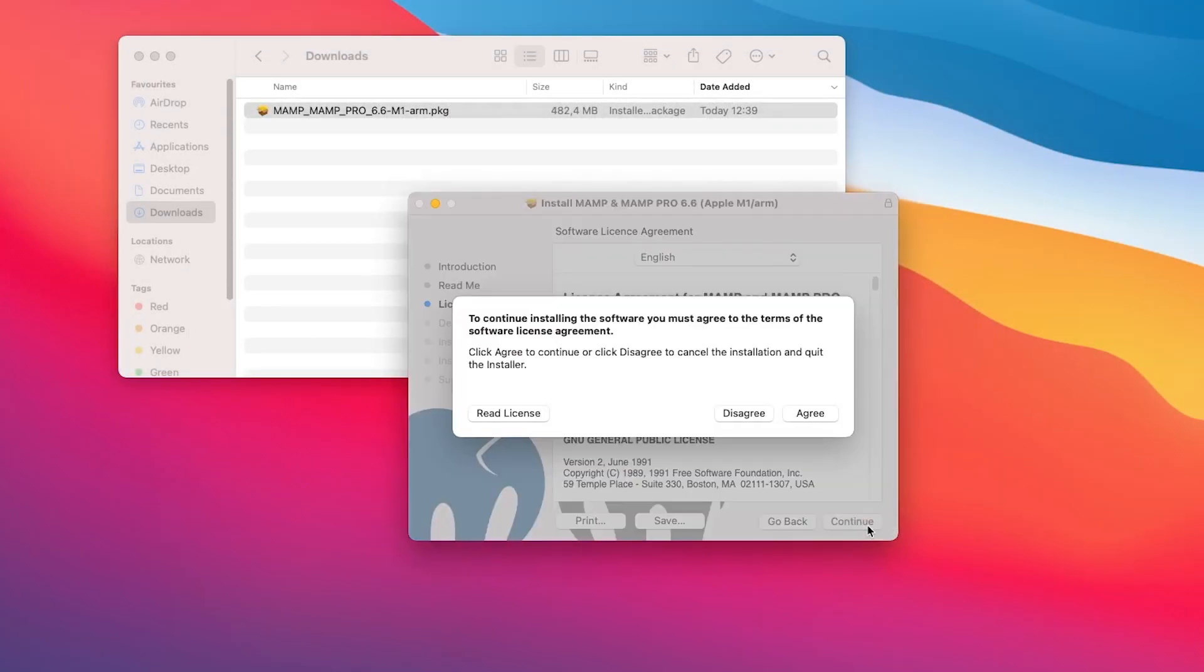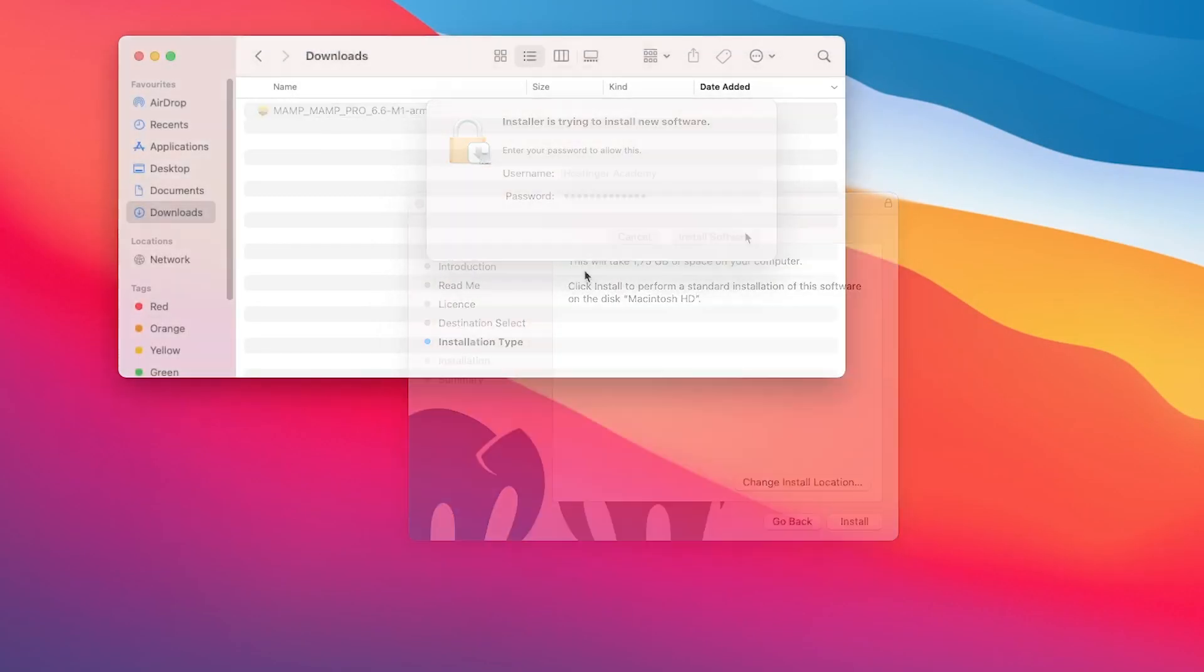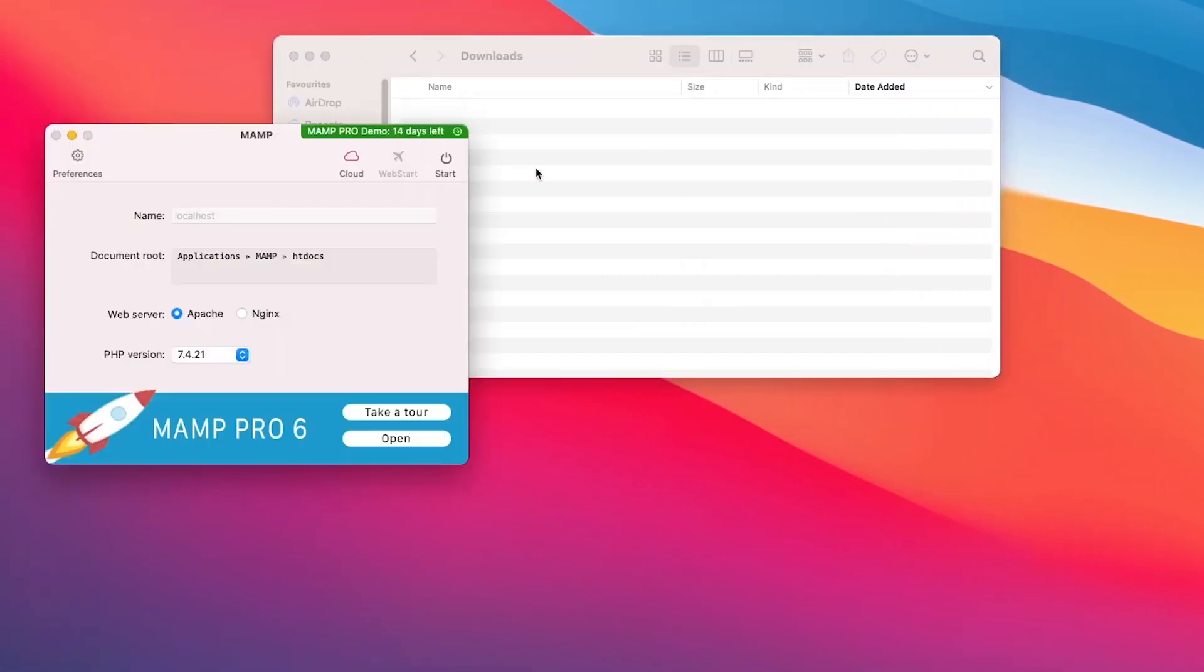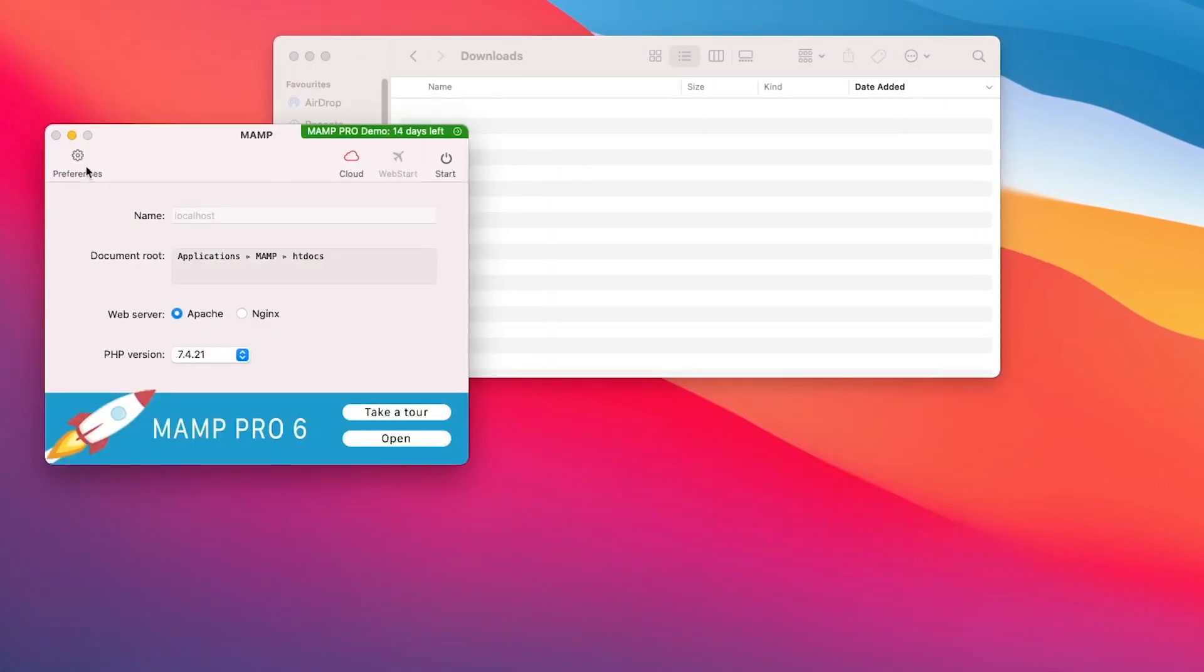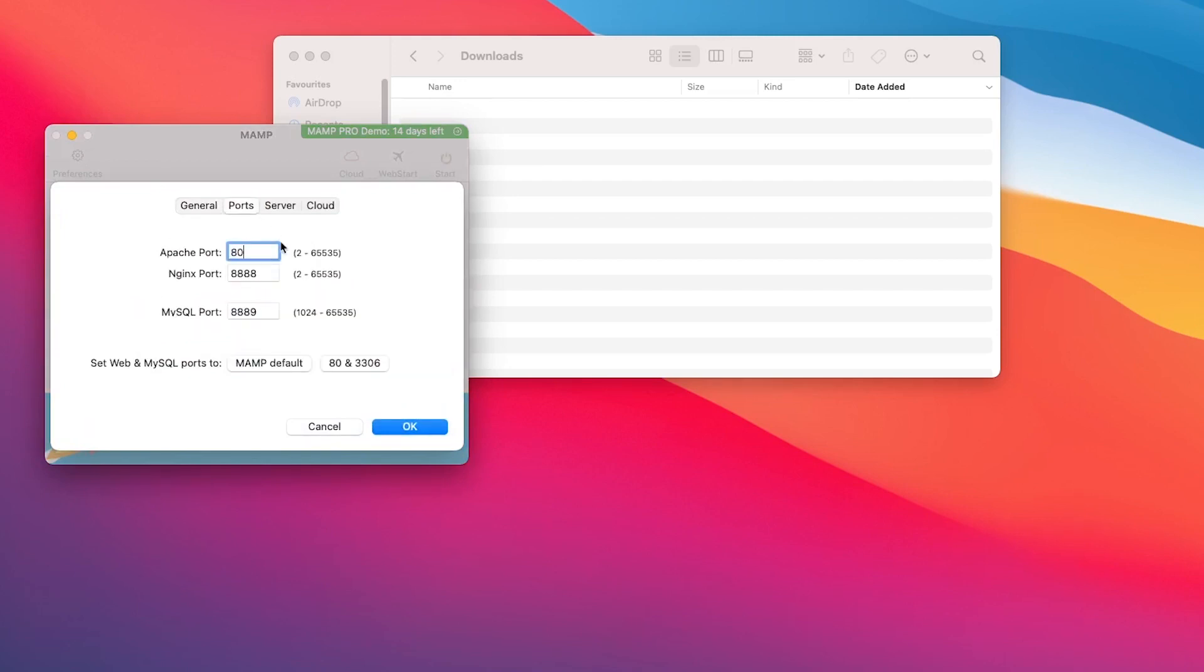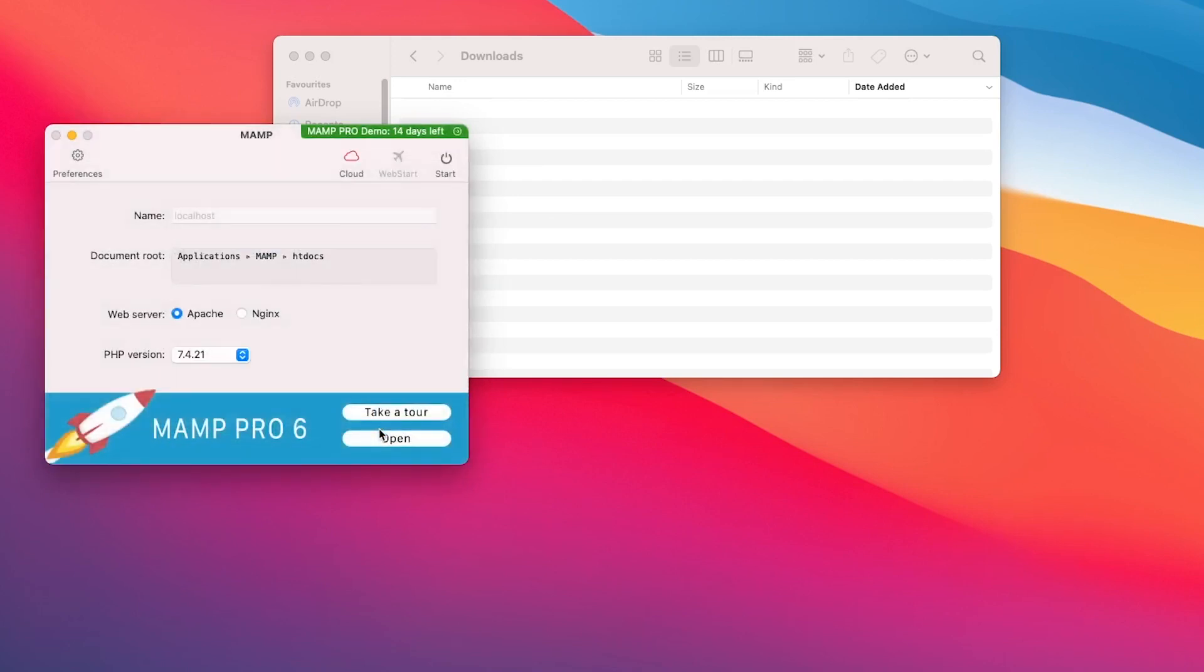The installation process itself is pretty straightforward. Once it's done, let's launch the program's preferences window and enter 80 in the Apache port section to make accessing the local site a bit easier. Here, you can also check which directory your website files will be stored in. Keep this in mind as it will be important later.